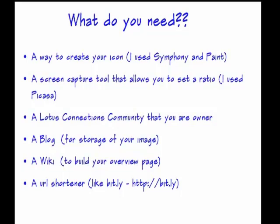You also need a Lotus Connection community that you're an owner. Because it's important, you're going to need to edit your overview section. So you have to be an owner to be able to do that.